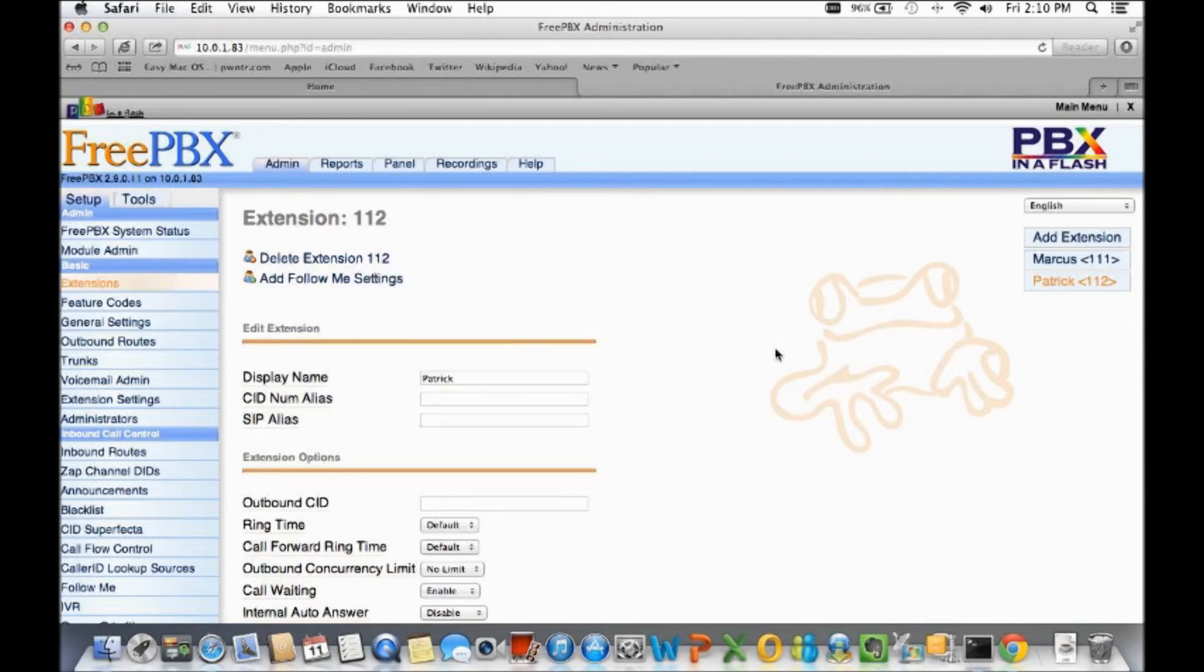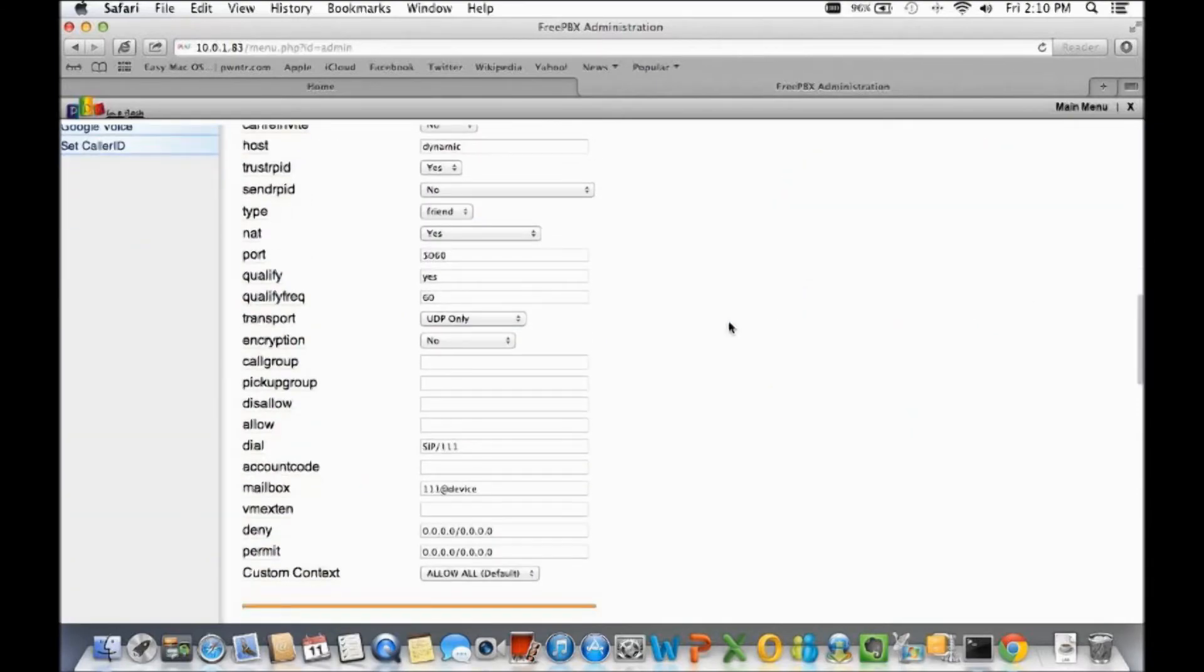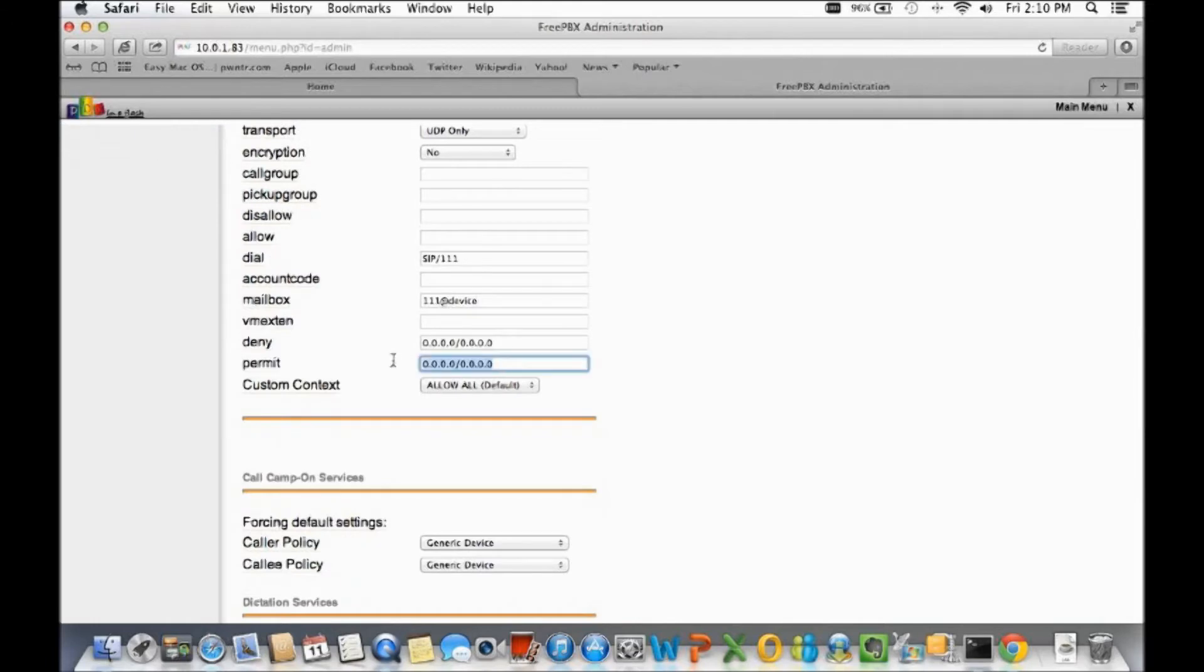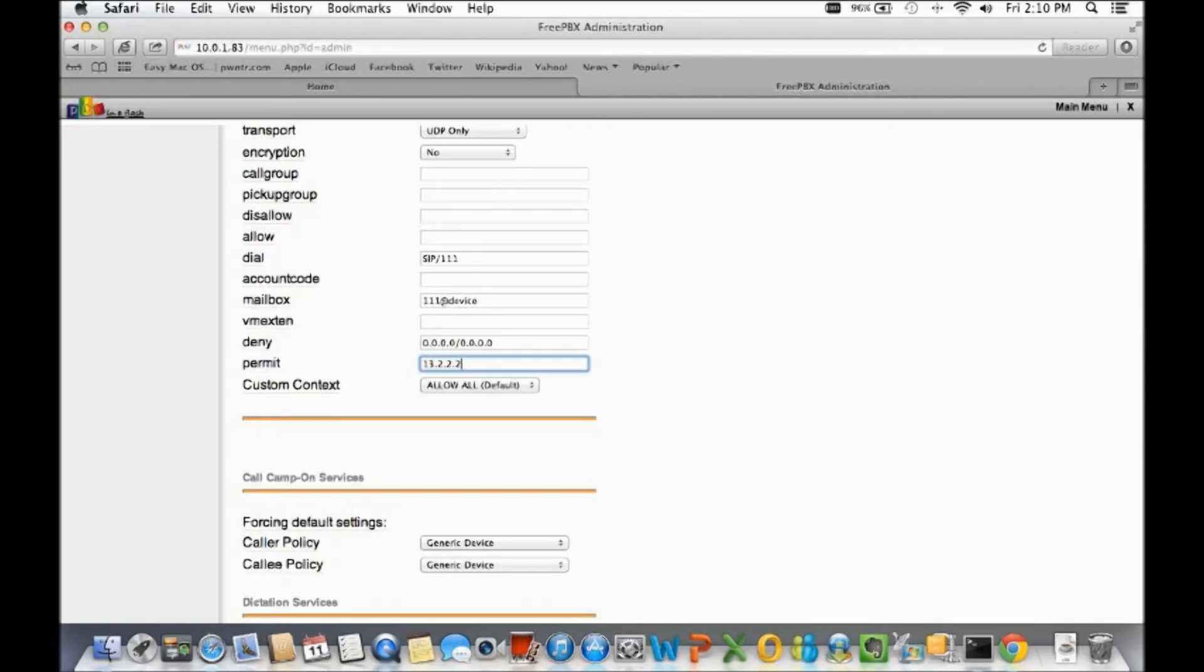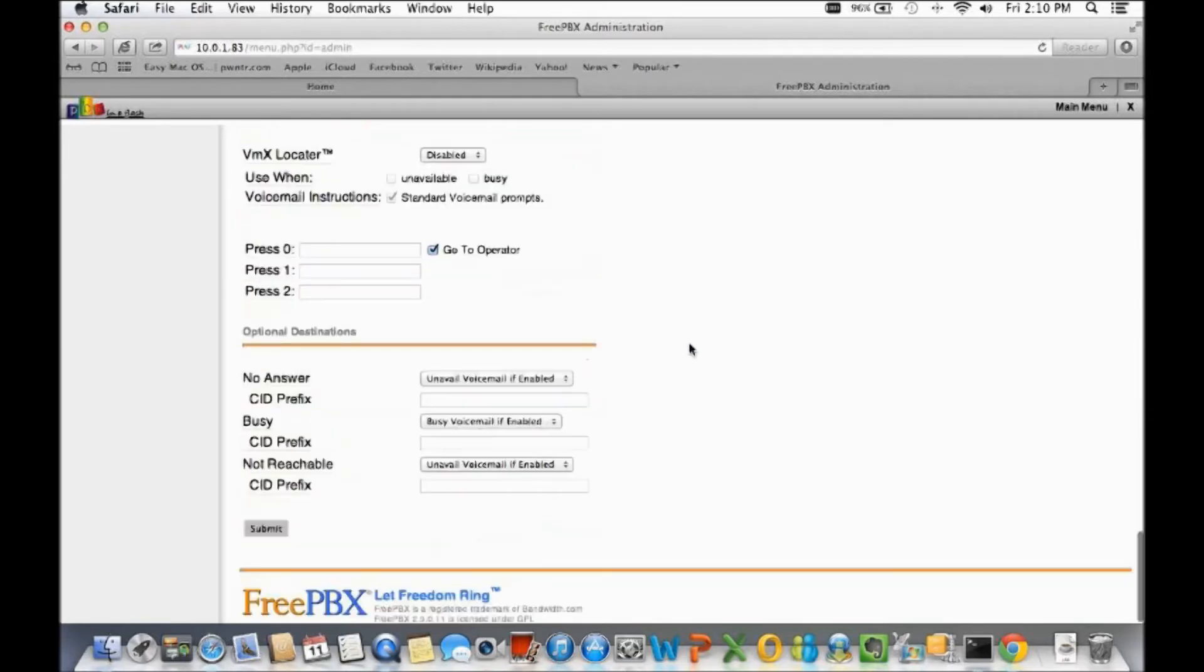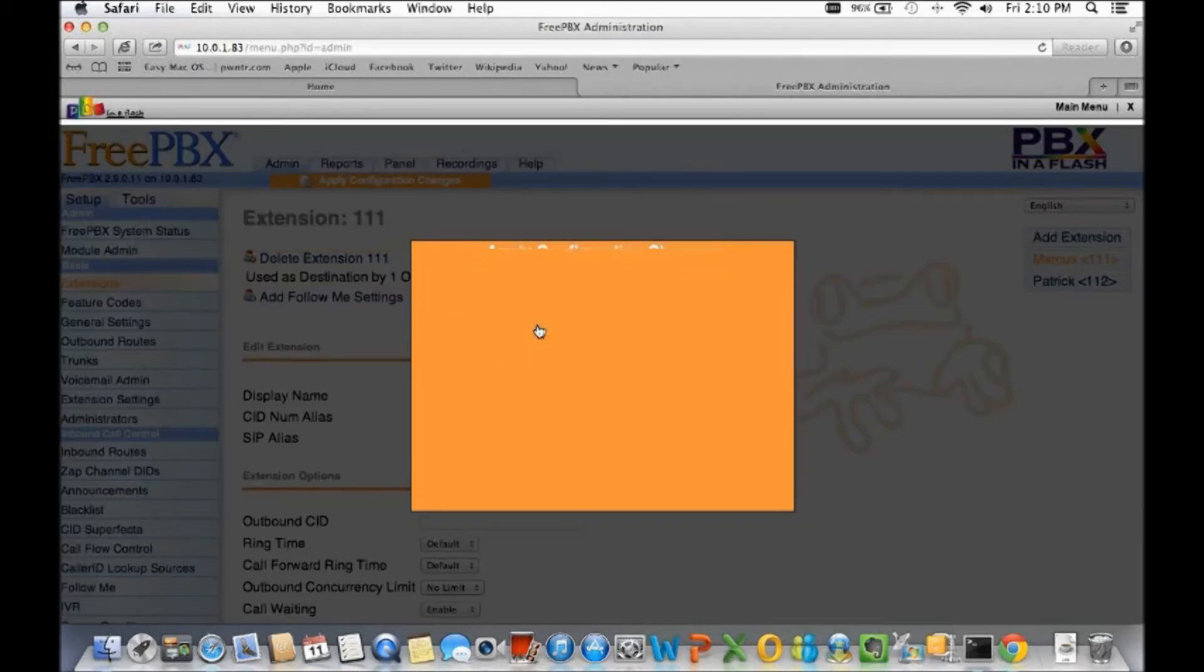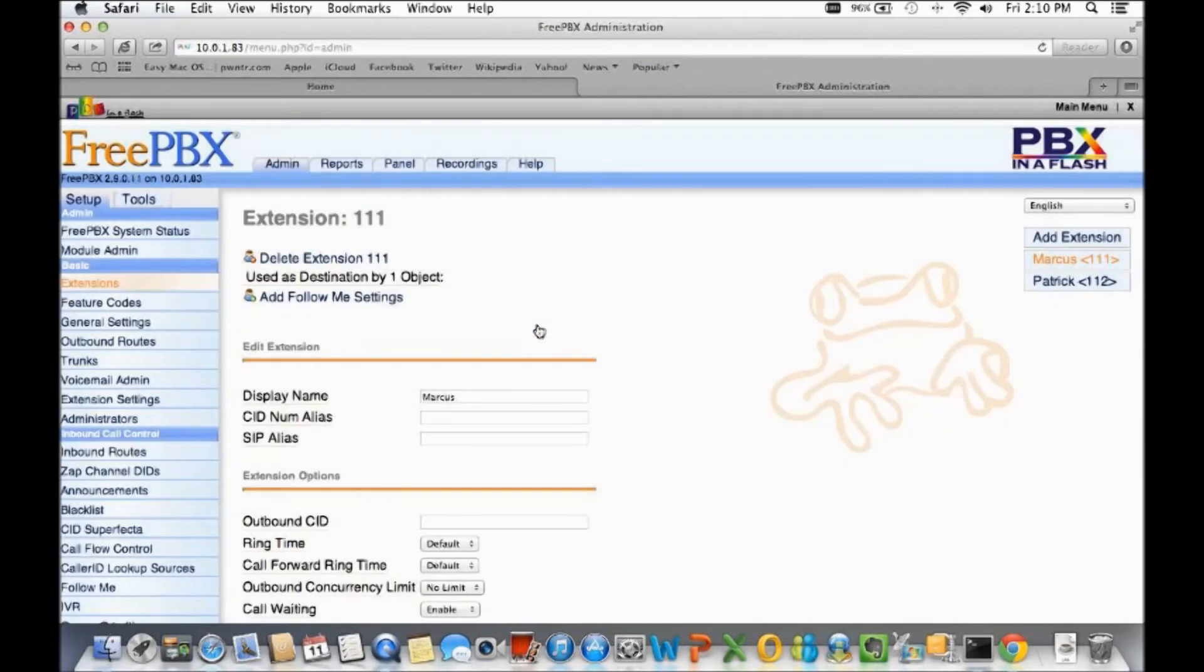After you set that, just submit changes at the bottom and apply configurations. That really protected yourself from anybody else besides that one IP address registering with this extension. Since we have two extensions I can set this up on another extension and show you an example. Let's say this person's IP address is 13.2.2.2.